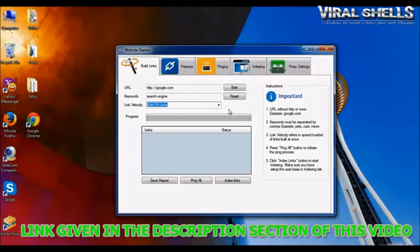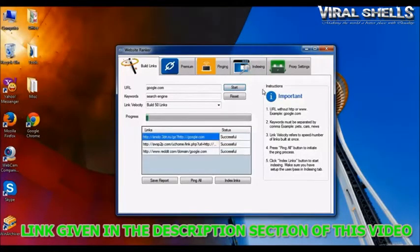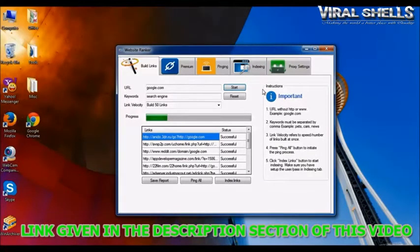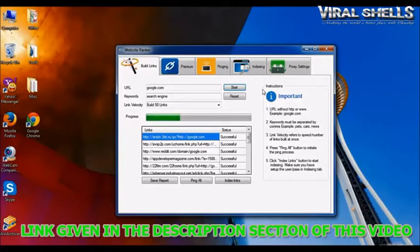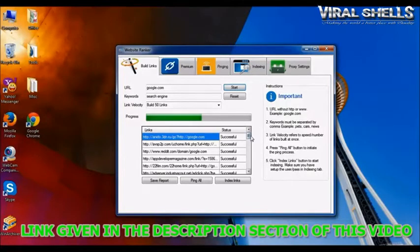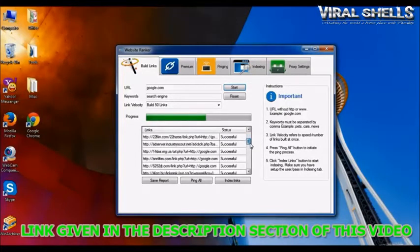Okay, here we go. Look at the speed and the success rate.